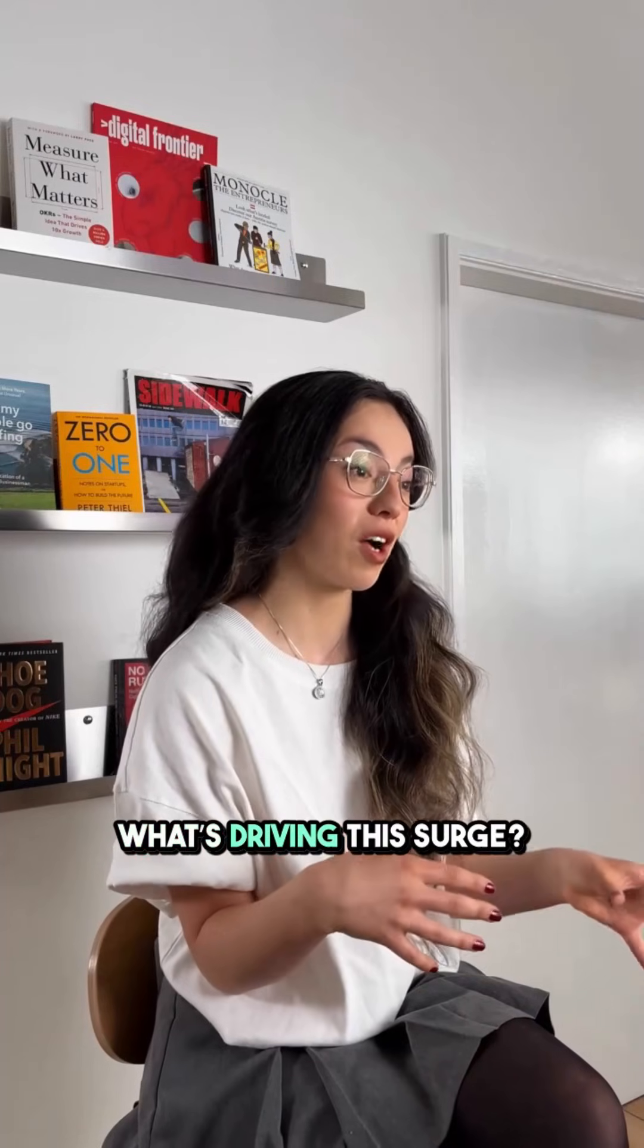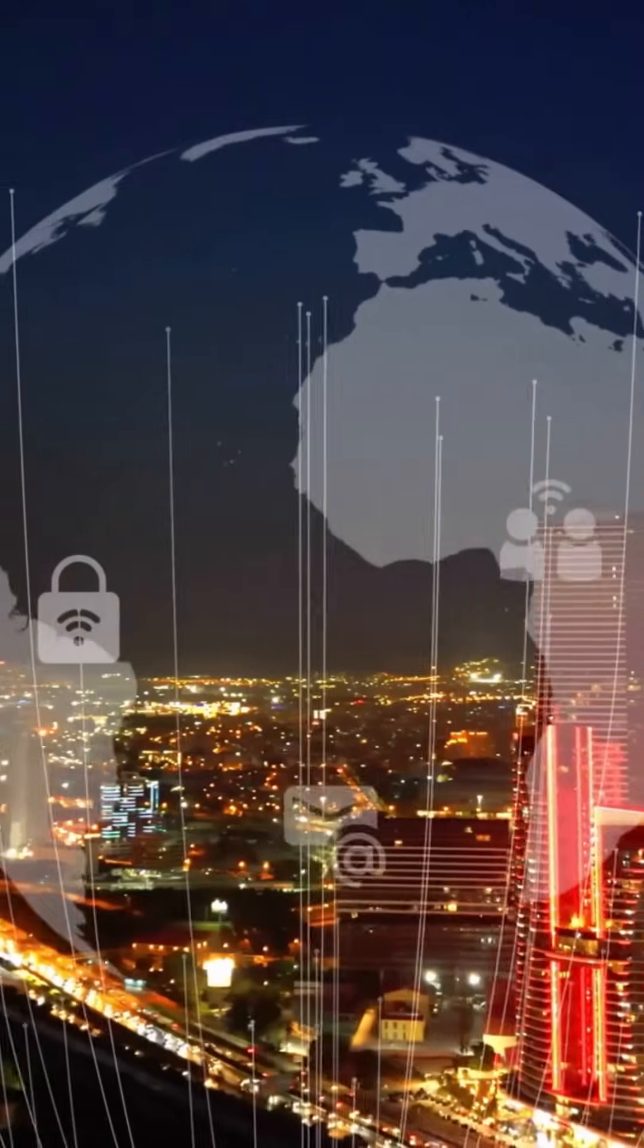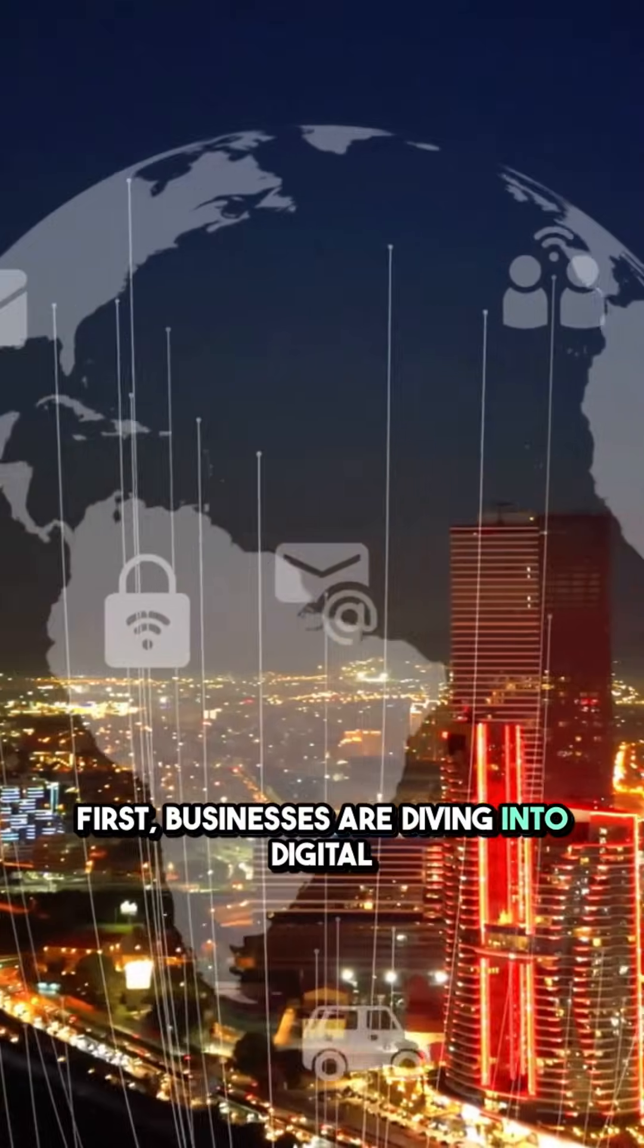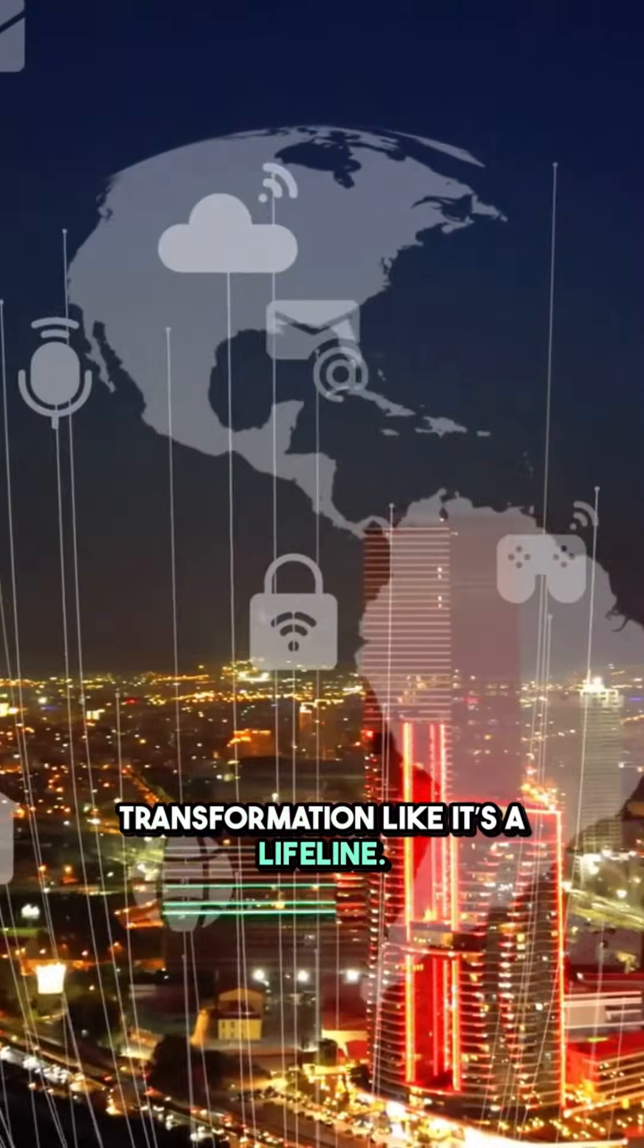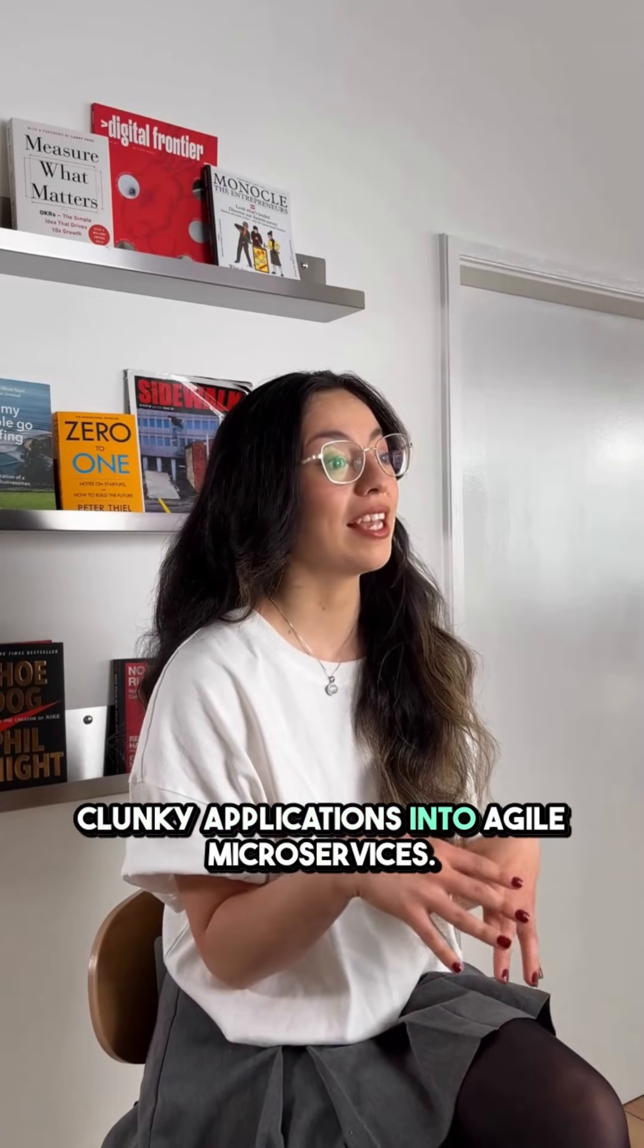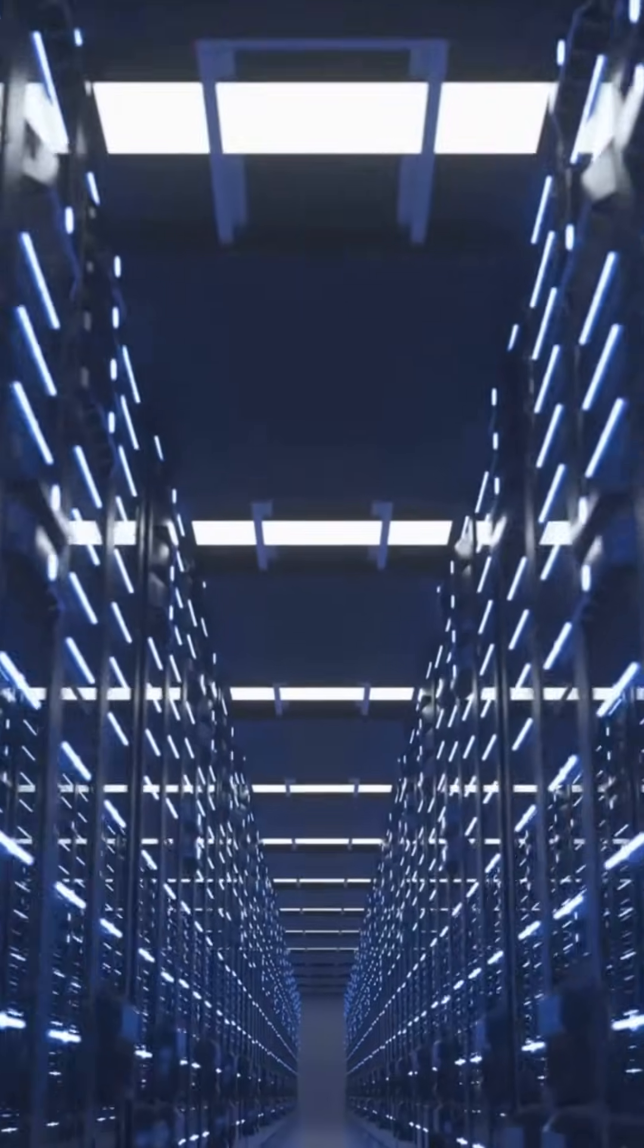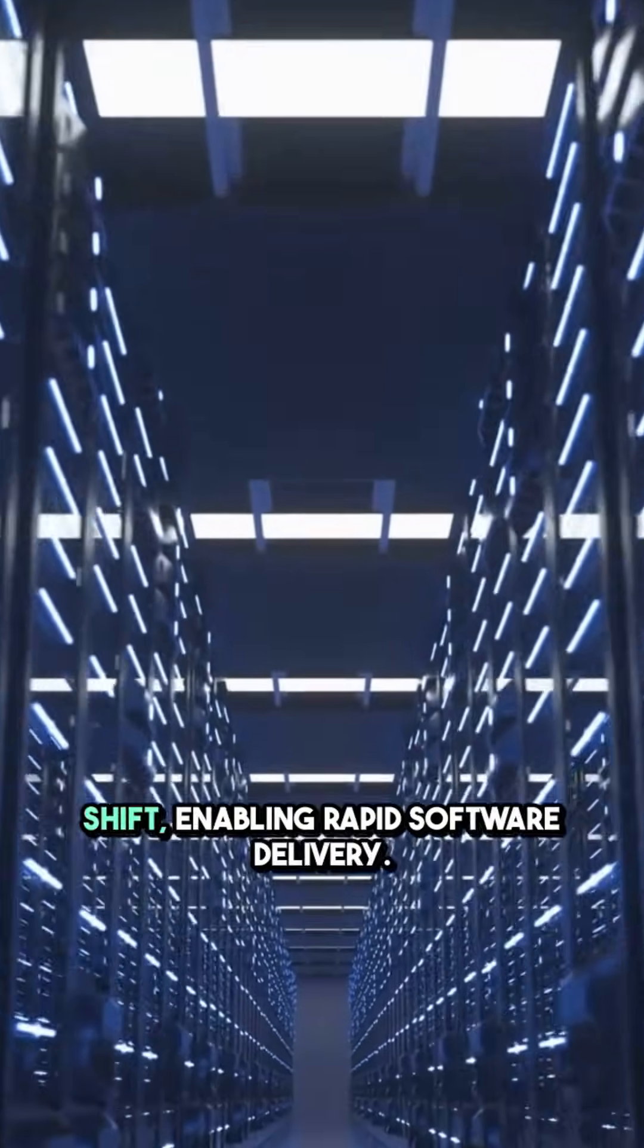What's driving this surge? First, businesses are diving into digital transformation like it's a lifeline. They're breaking down those old, clunky applications into agile microservices.